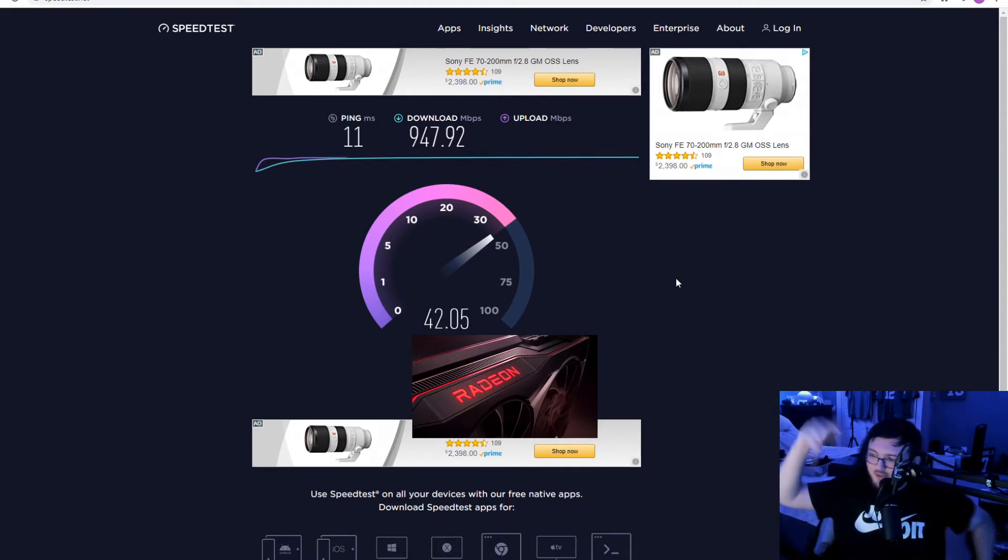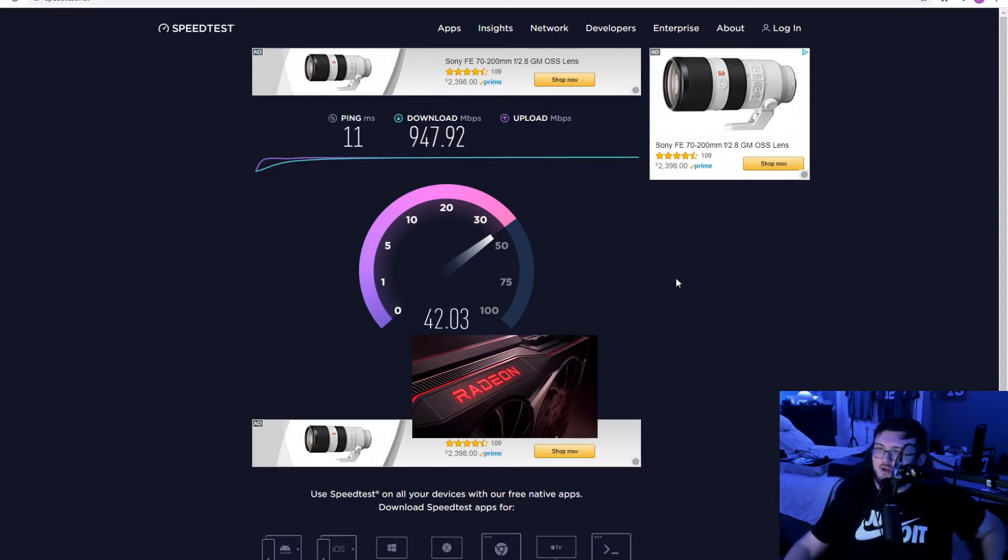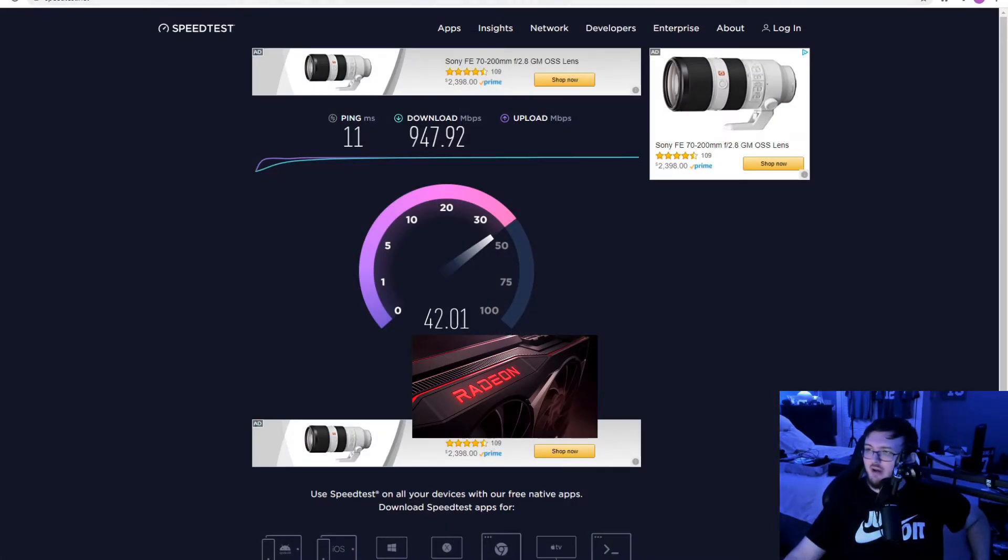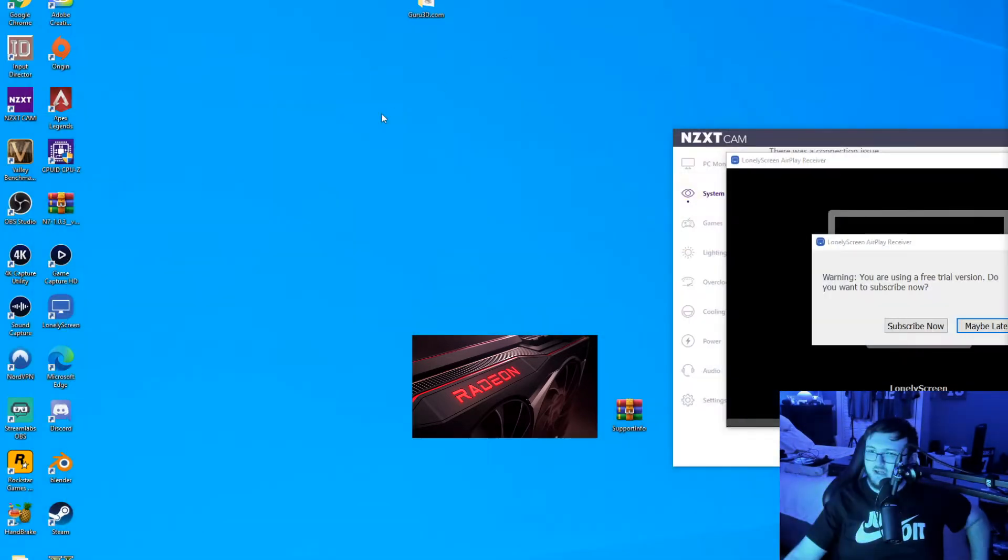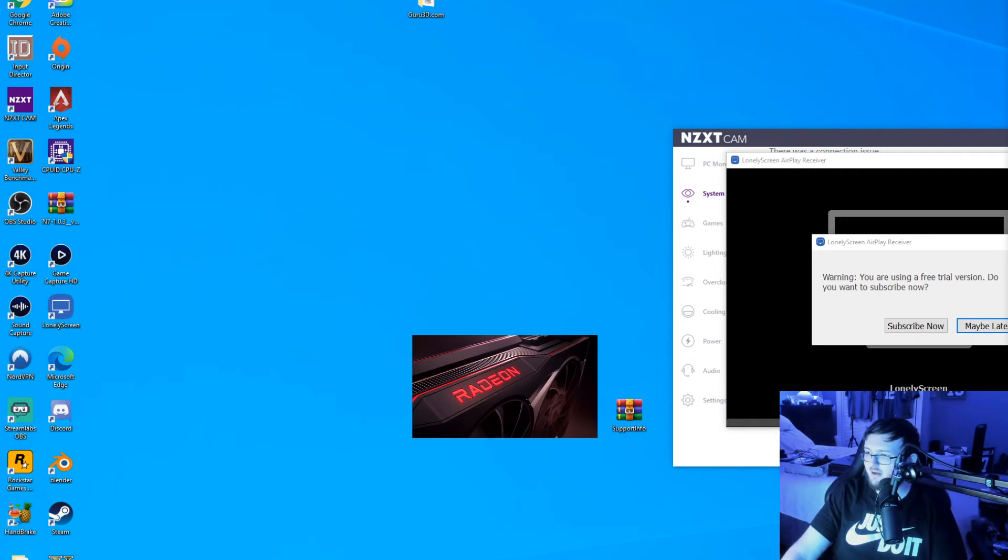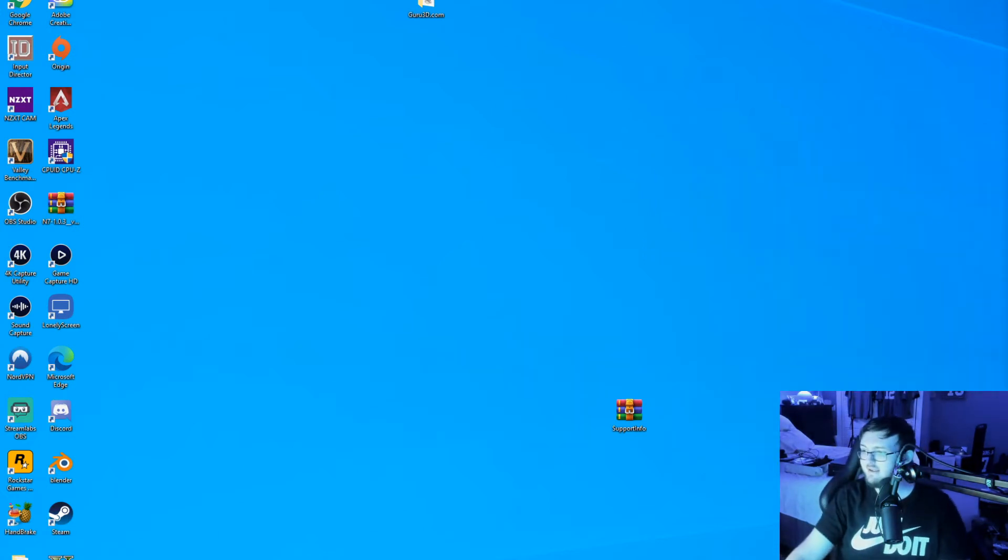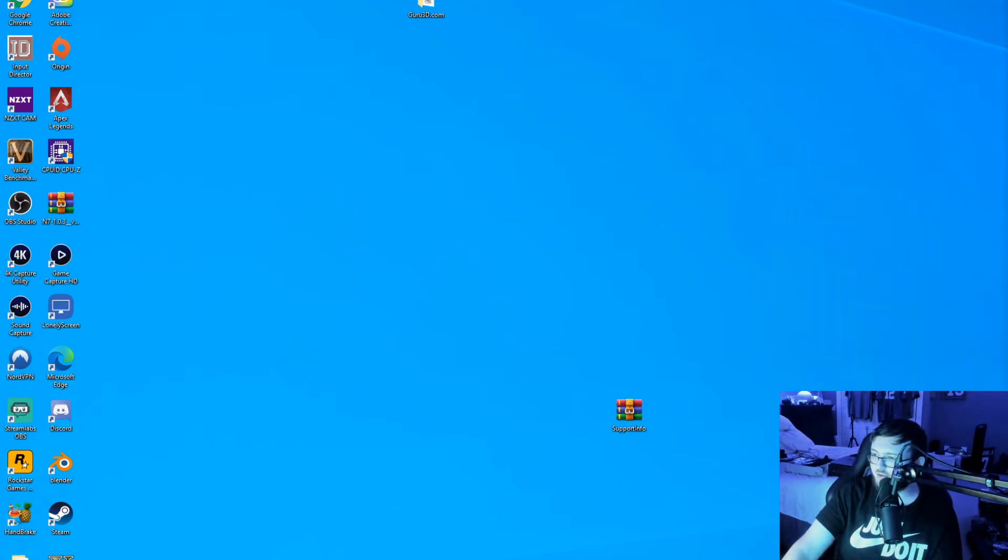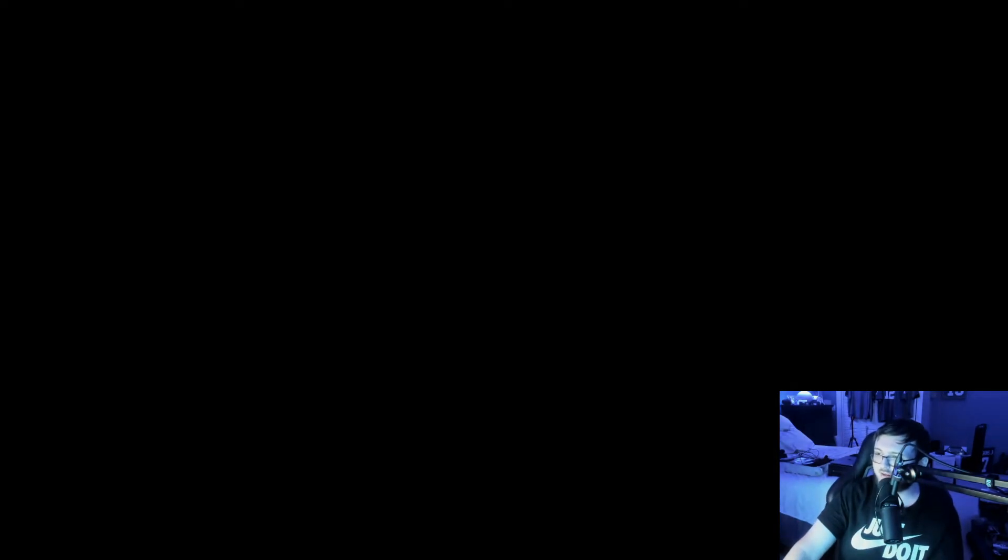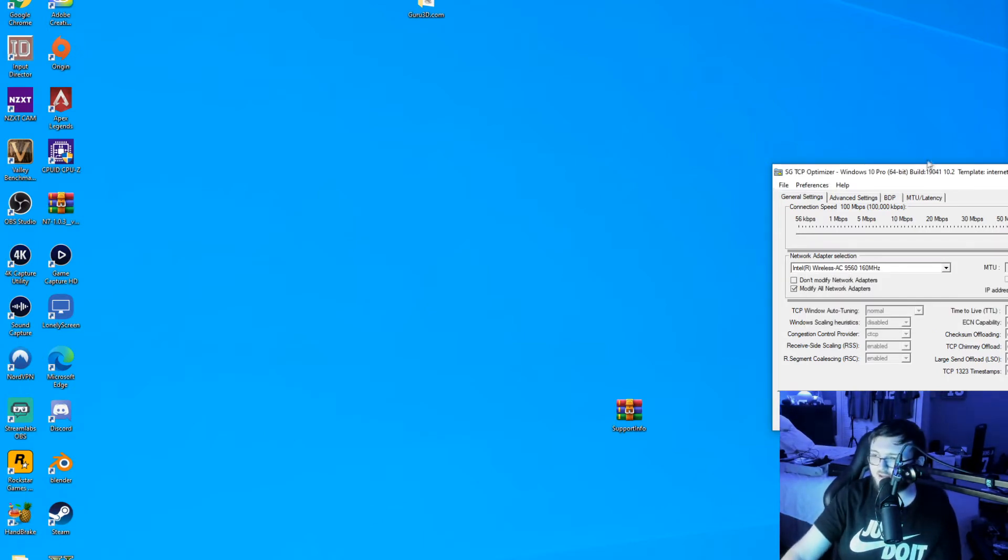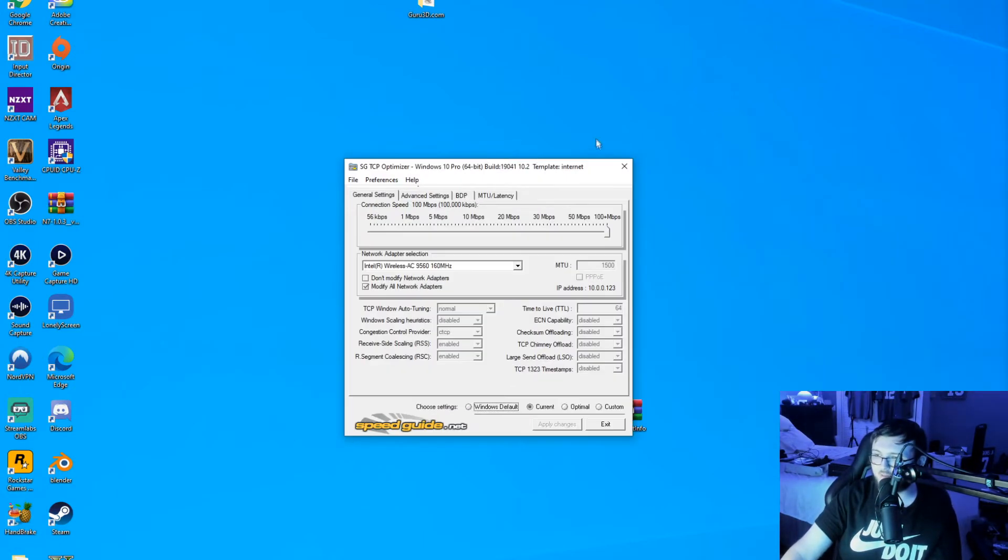So guys, I'm going to leave a link down below in the description to this program I'm going to be using for this video. What I want you to do is go to that program in the link in the description, go ahead and download it. The program is called TCP optimizer. And you're going to run this as administrator once you download it.